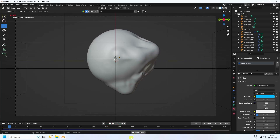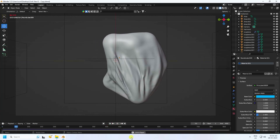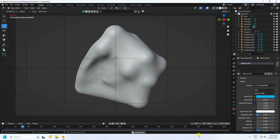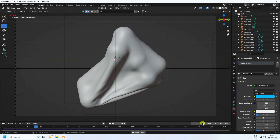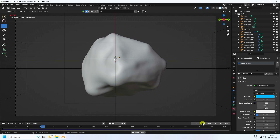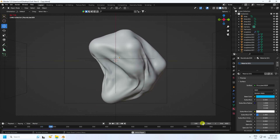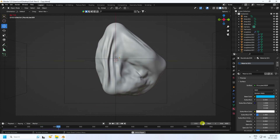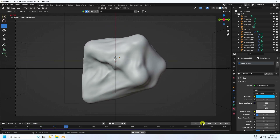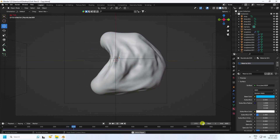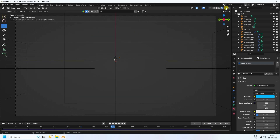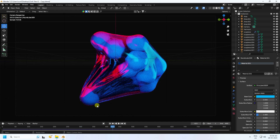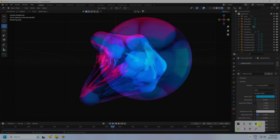Hey guys, welcome back to my channel for tutorials. Today I'll teach you how to create a new style of cloth simulation animation without using any paid or third-party add-on. I'm using Cycles render. Now I'll show you my final render.